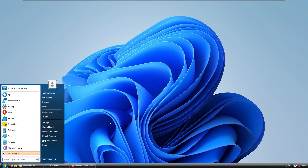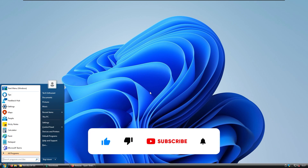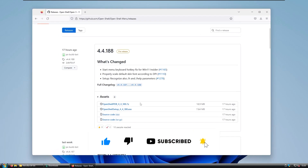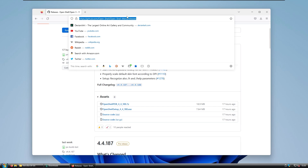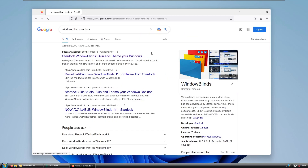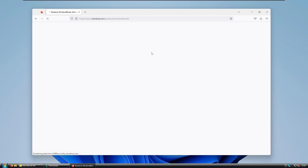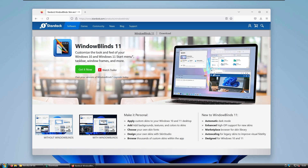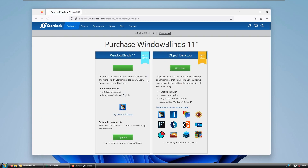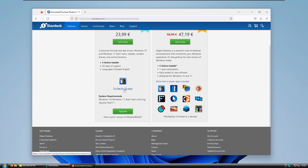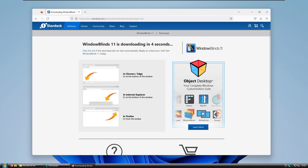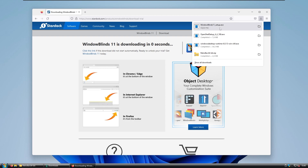We still need to install a custom theme for the Windows Vista look. Open the web browser and search for Windows Blinds. Keep in mind this program isn't free, but you can try it for 30 days. At the bottom, select Try It Free for 30 Days and you'll get the exe file for Windows Blinds 11.